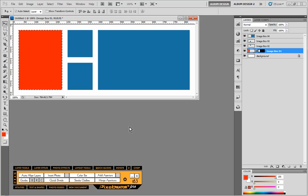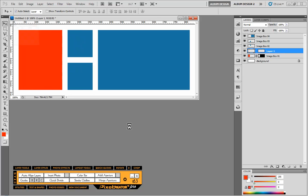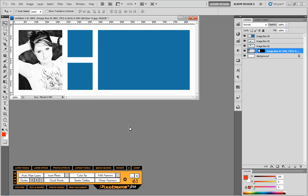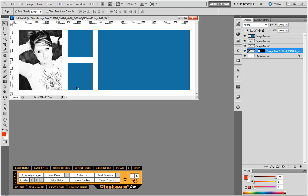And what will happen is, depending on the number of images we had selected in Bridge, it will automatically be dropped into our layout. So how cool is that?